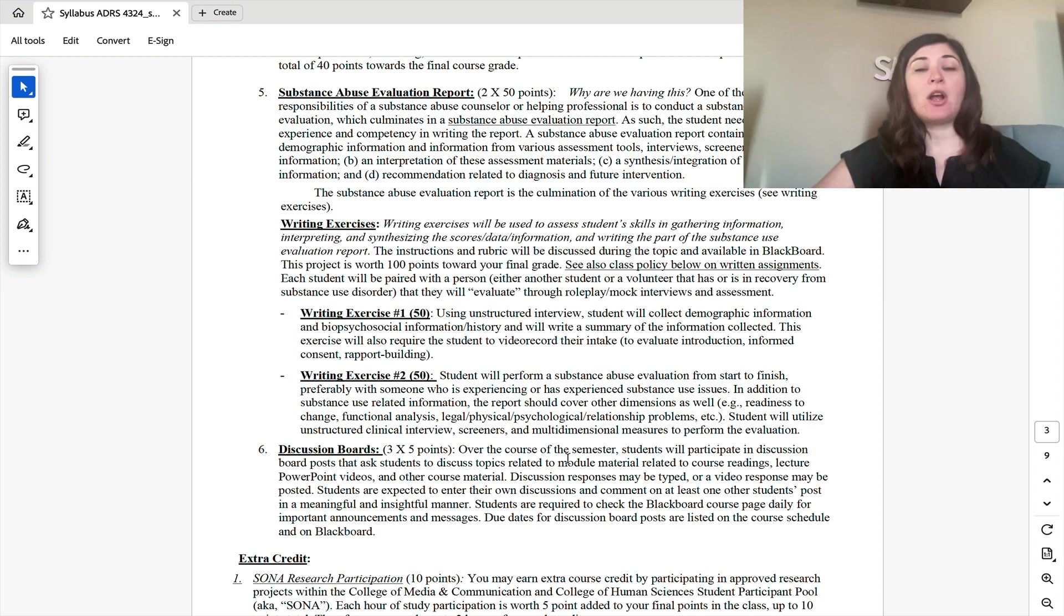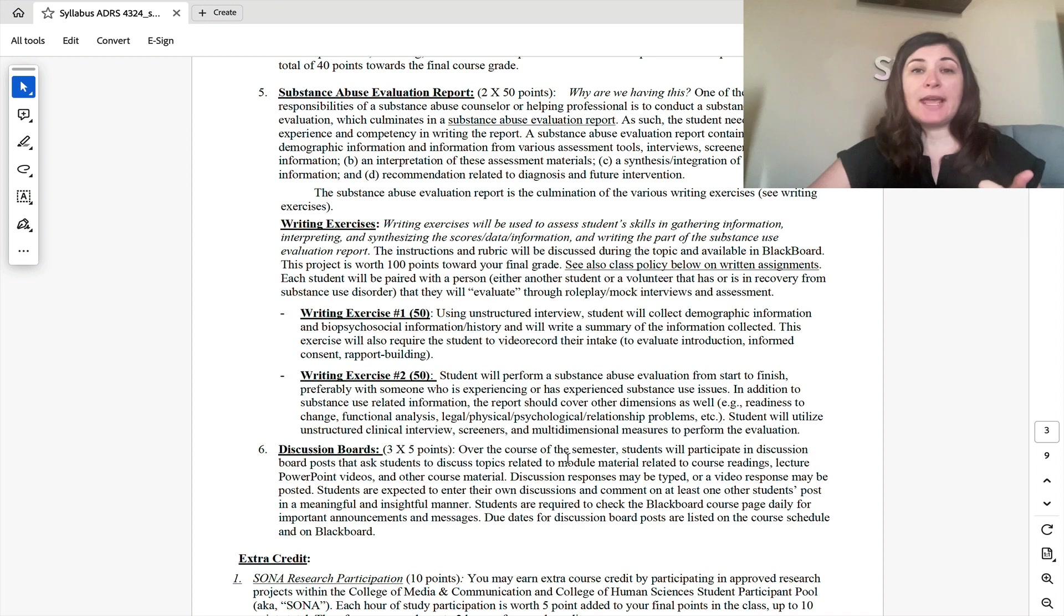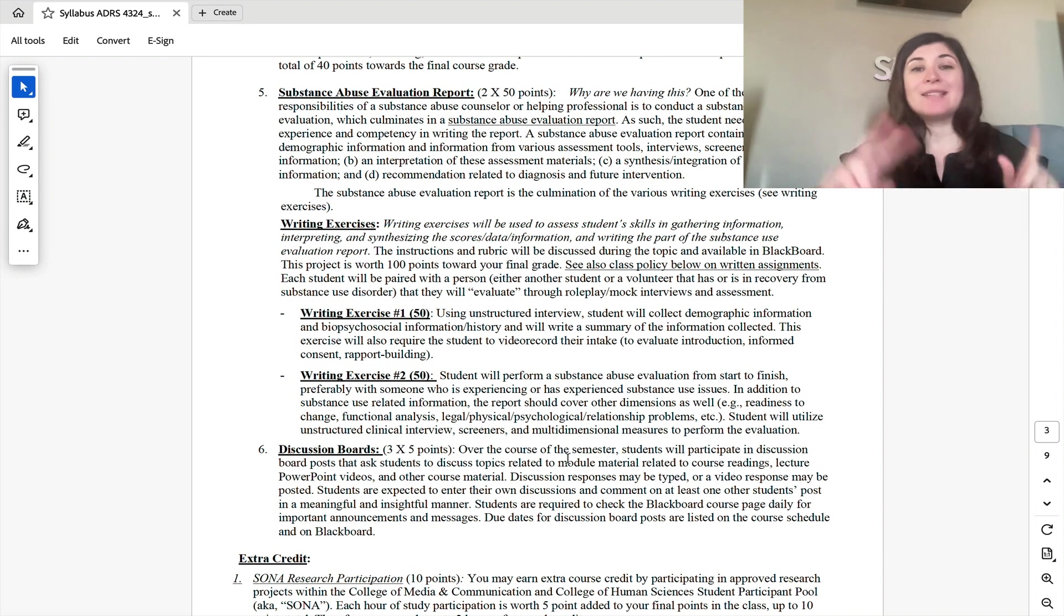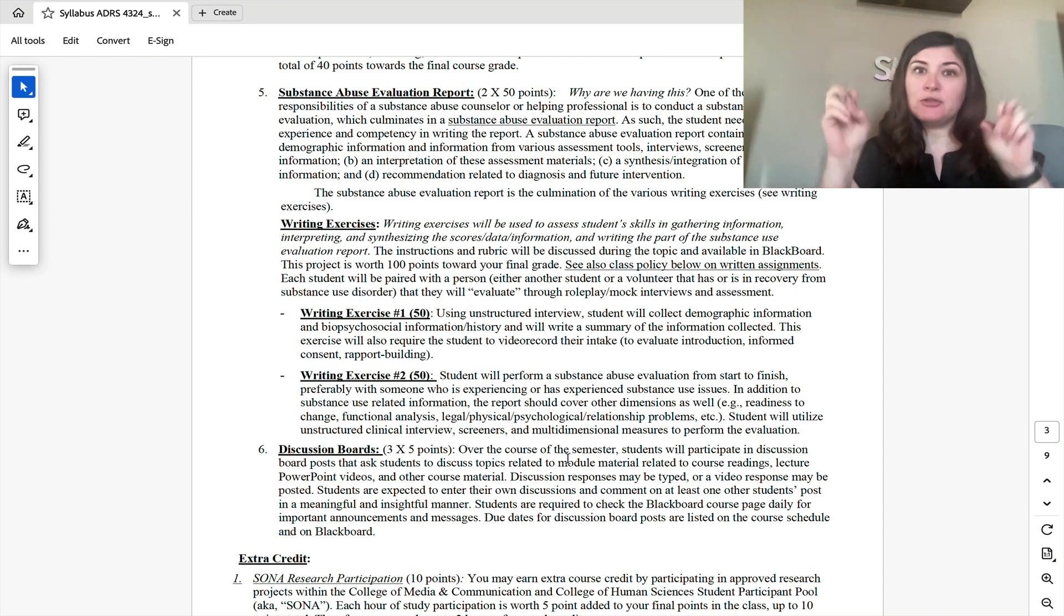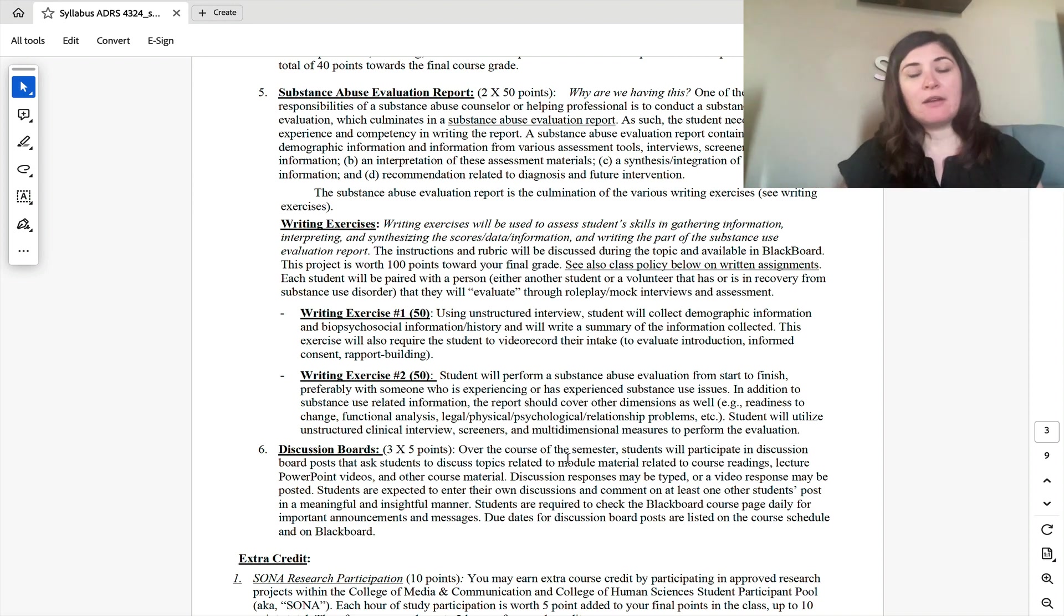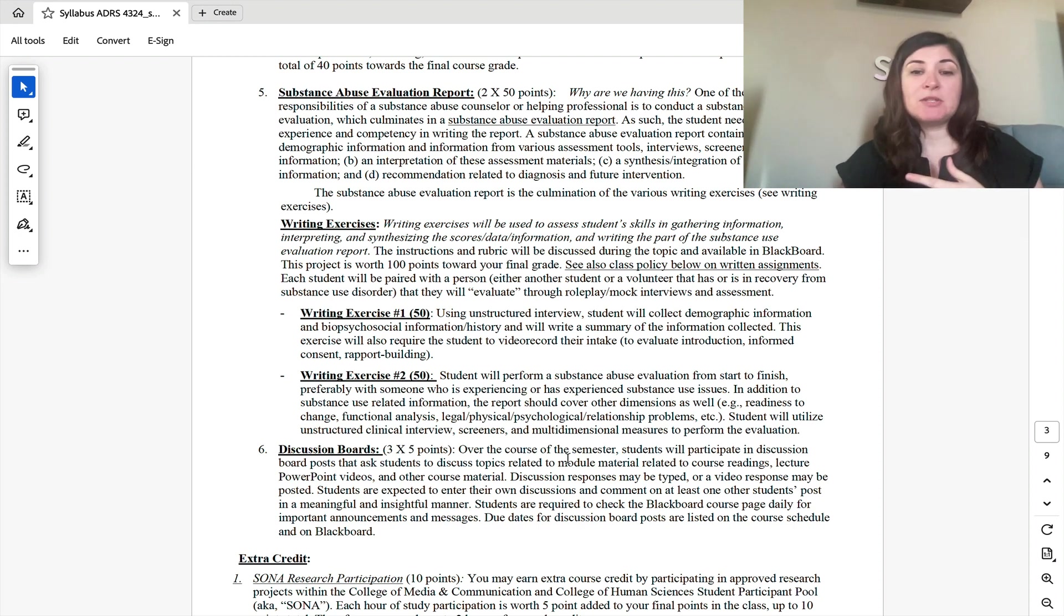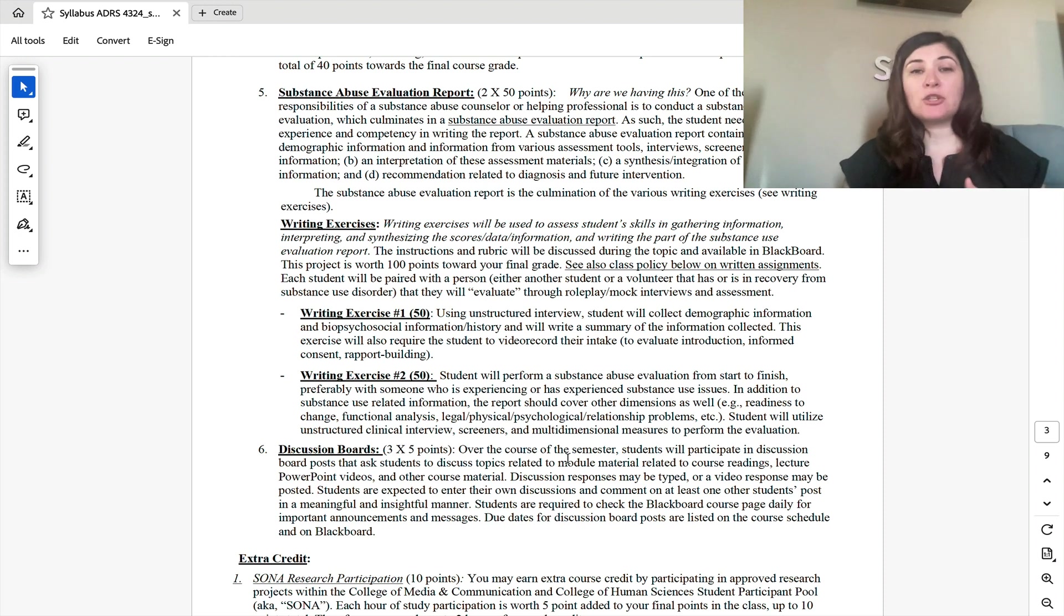In the first writing exercise, you will be graded on downloading a role-playing video of you interviewing and assessing an individual who has a made up story of them having a substance use disorder. Then you will write up the results of that interview through a substance abuse evaluation, which I do actually have an example of that on Blackboard.